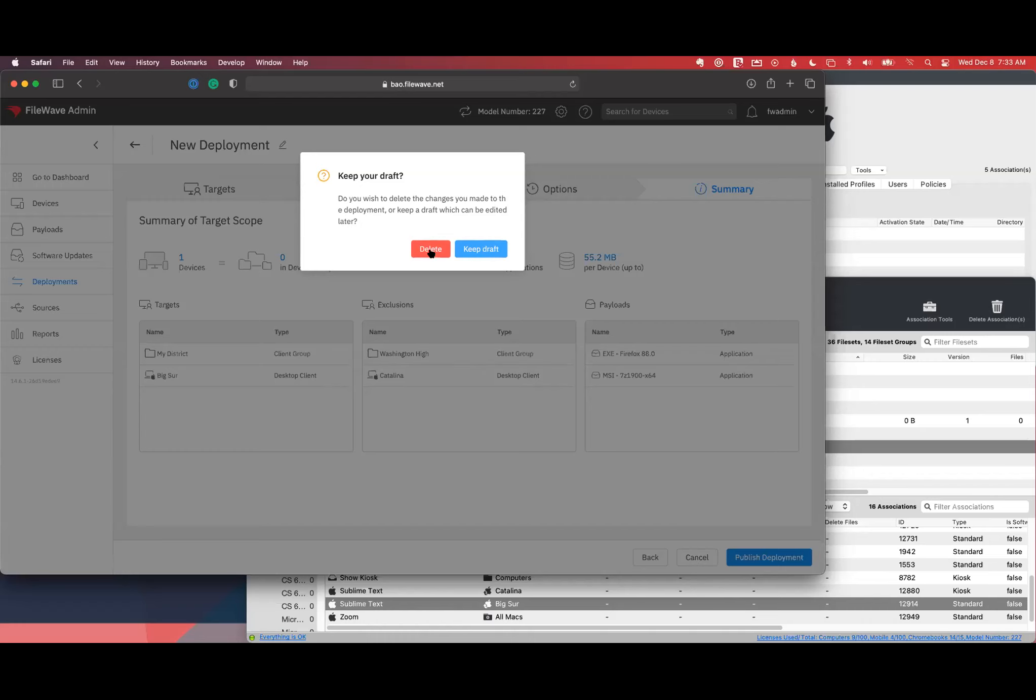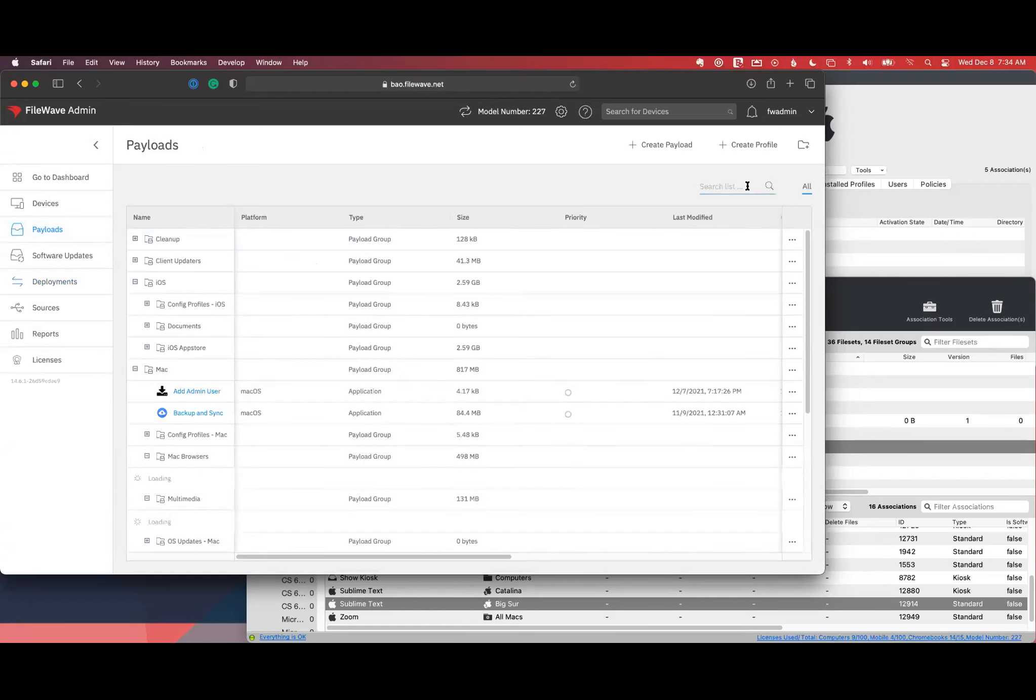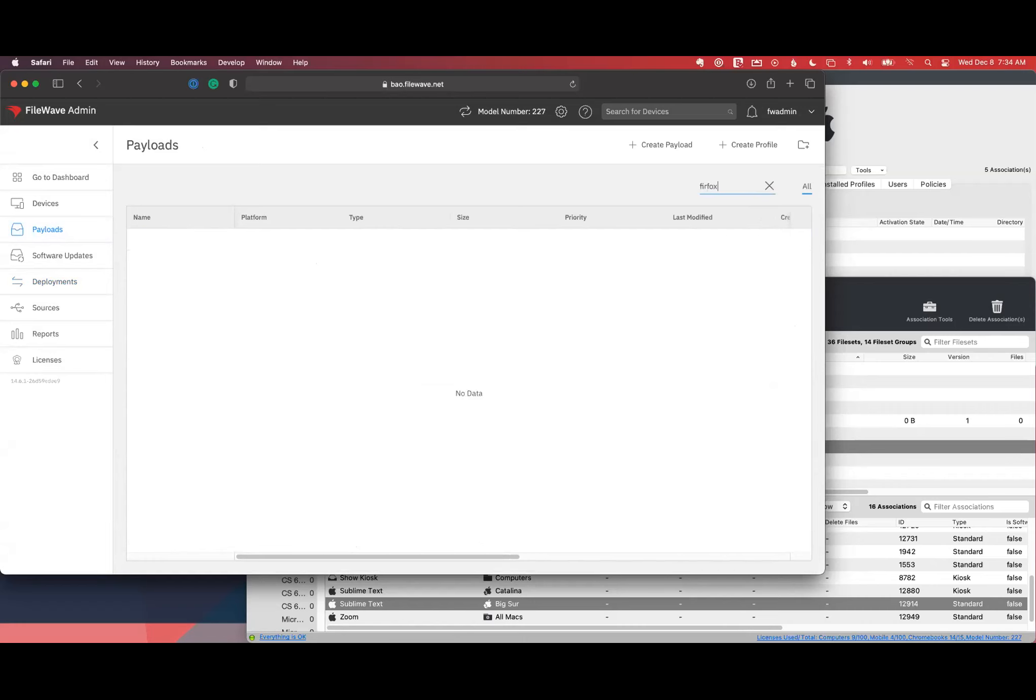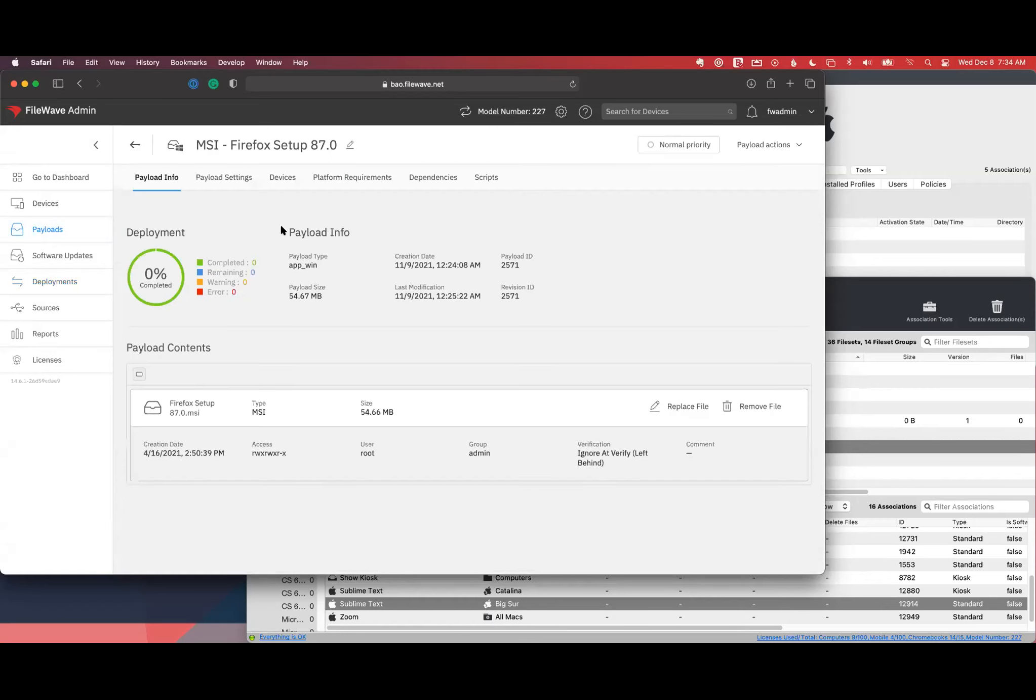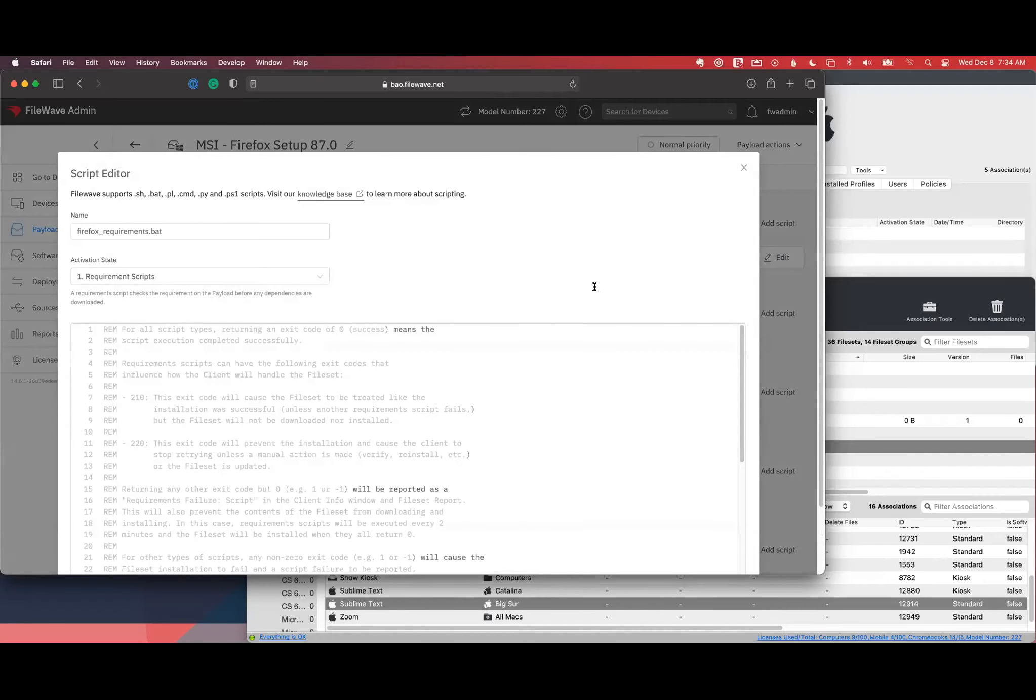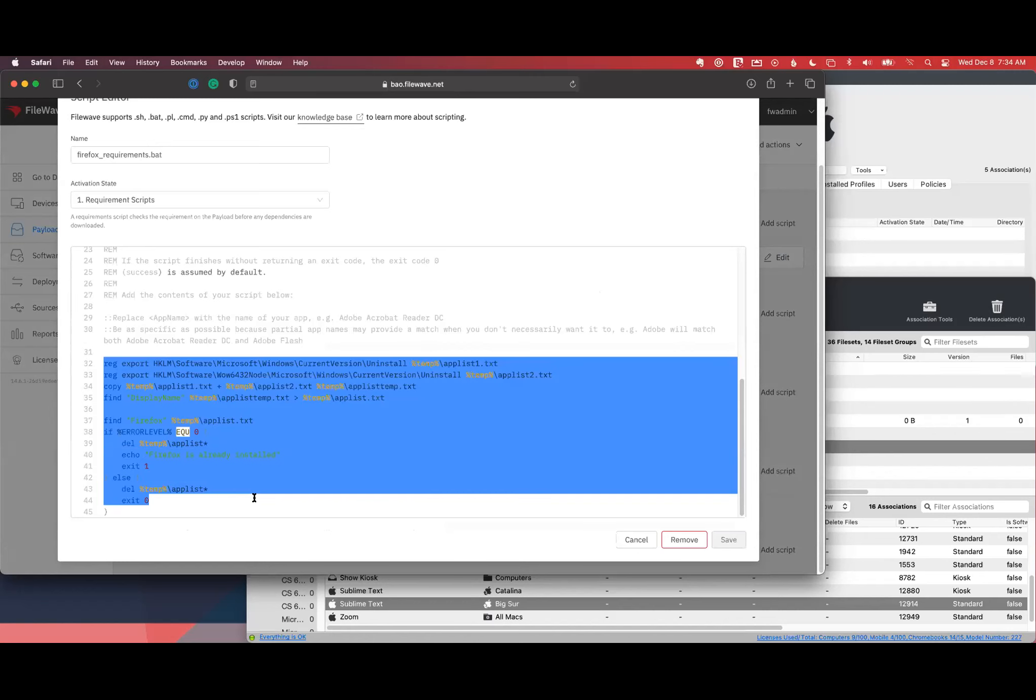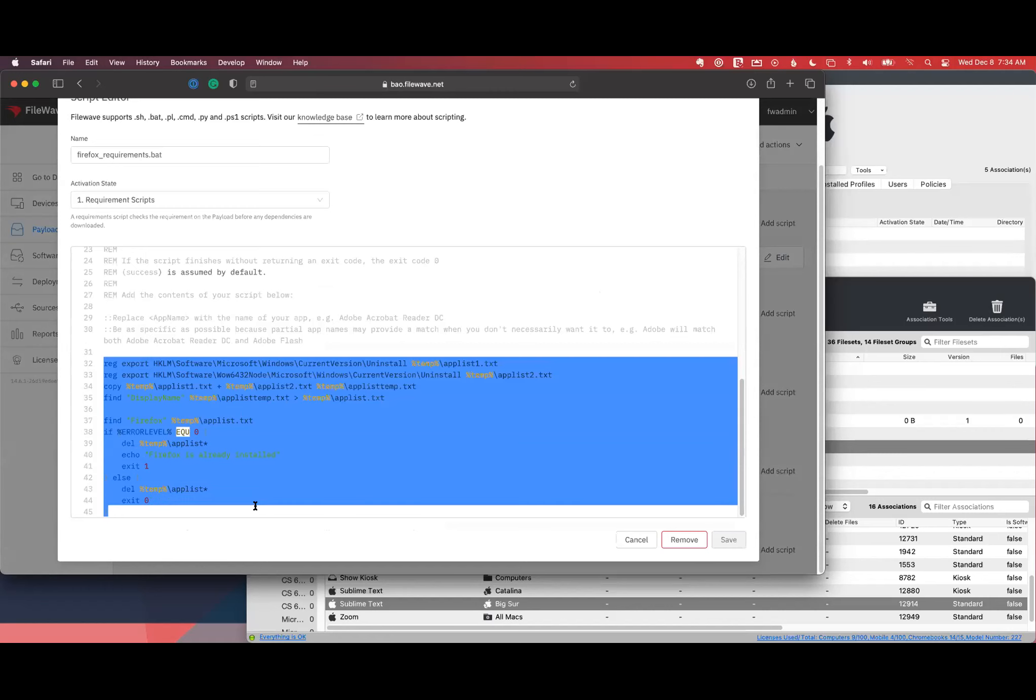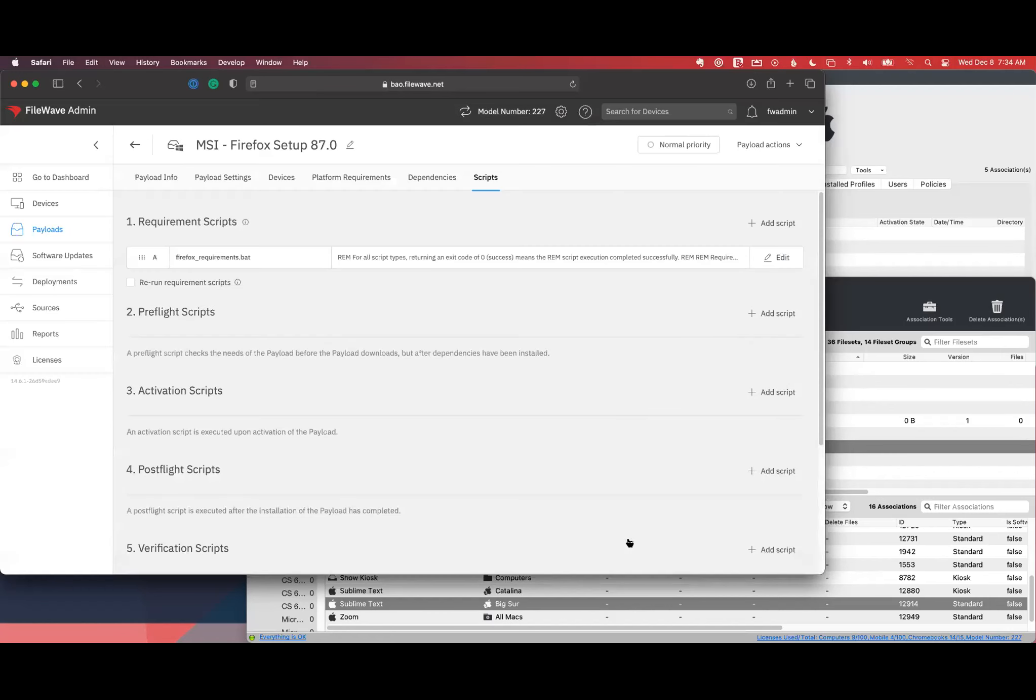One other nice thing is in the web admin console, there's now a context-sensitive script editor. Let me search for payloads. I think Firefox has an example. Let's go to scripts and edit this. You can see here it's highlighted. There's the context-sensitive highlighting down here. A lot of times it just makes that easier to edit. Alright, and I'm going to hand it back to Josh now for the Q&A session.